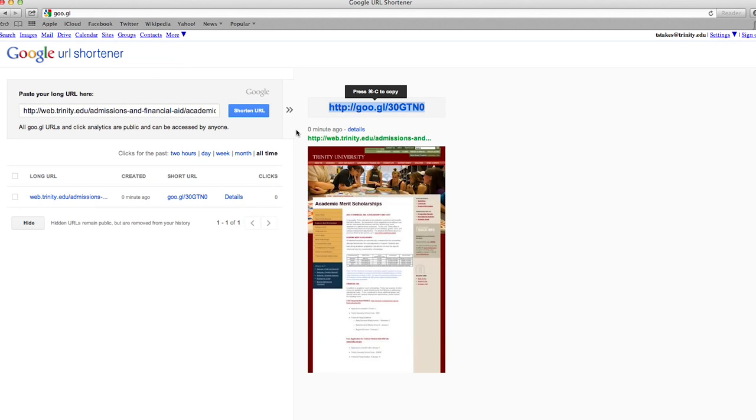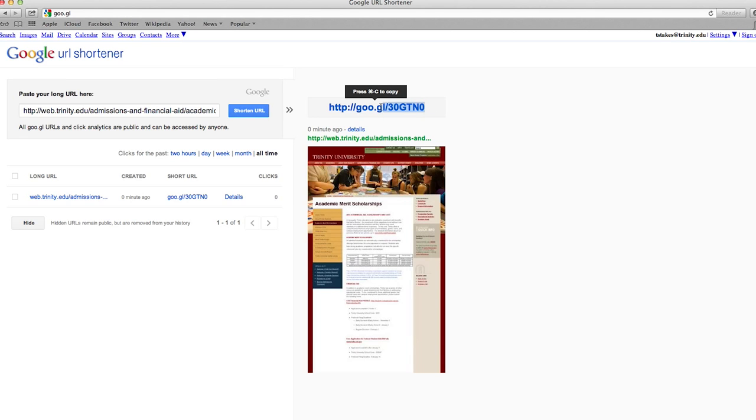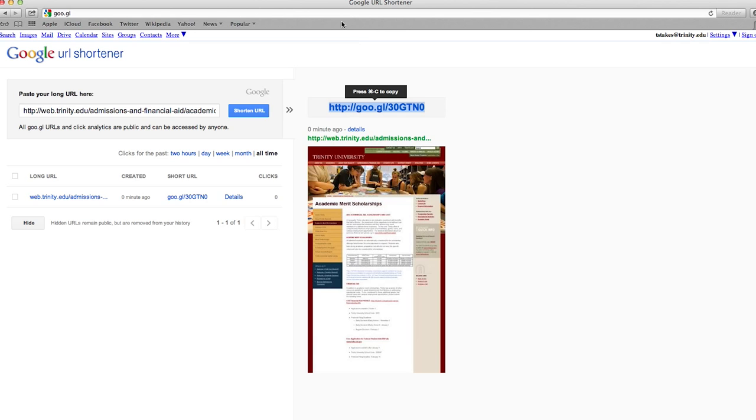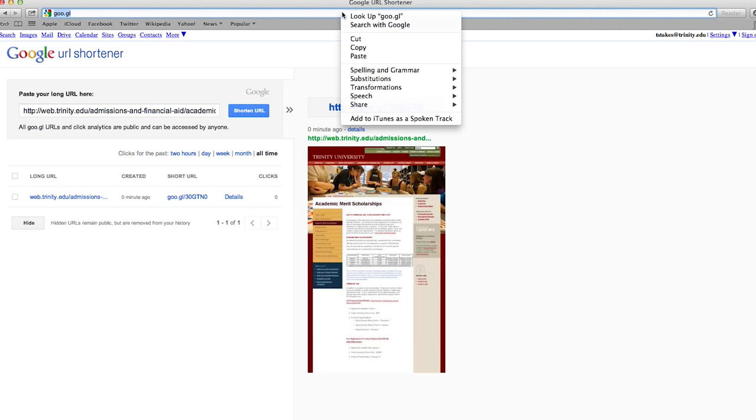If you want more features, log into your Gmail account first and then type in GOO.GL into the address bar. This activates your Google URL shortener account for the additional features.